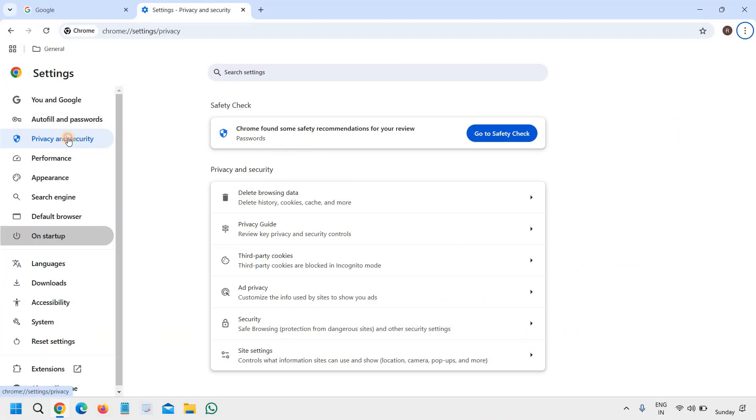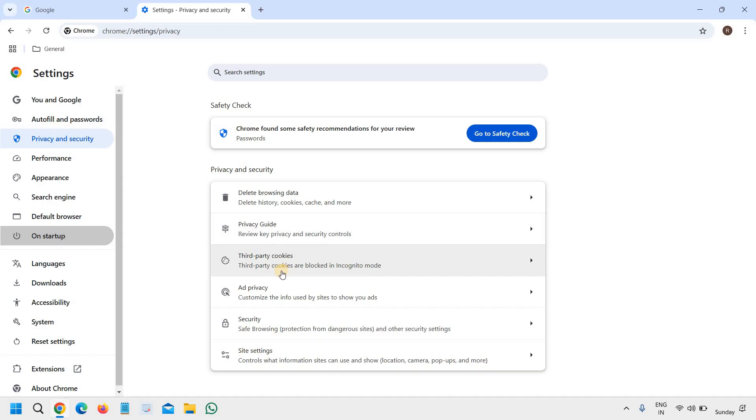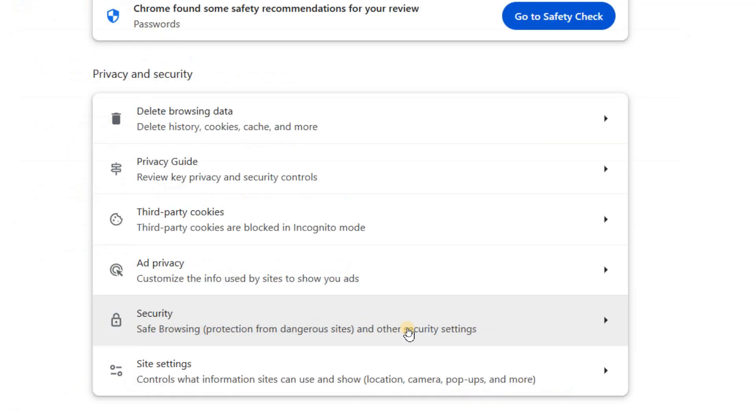And here you will find delete browsing data, privacy guide, third-party cookies, ad privacy and security, safe browsing, and other security settings. So we will click on Security.